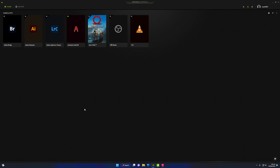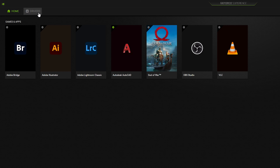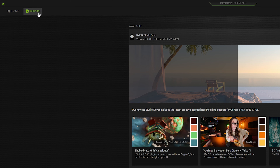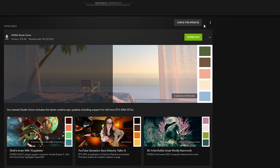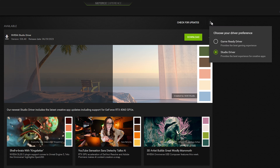Once you are inside, you need to navigate to Drivers. Inside the Drivers option, click on the three vertical dots next to 'Check for Updates' and select the Studio Driver, because it provides the best experience for creative apps which include the Adobe series, Filmora, AutoCAD, and other editing and video editing software.